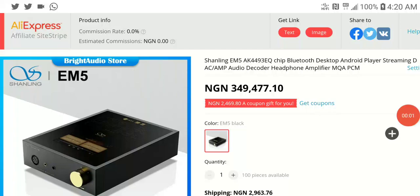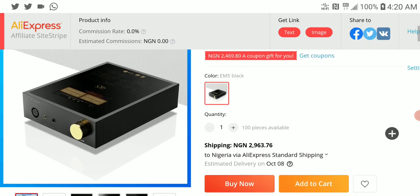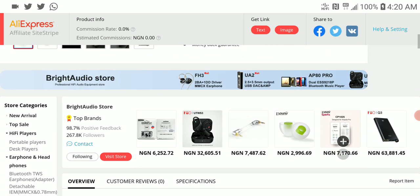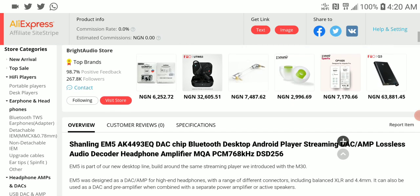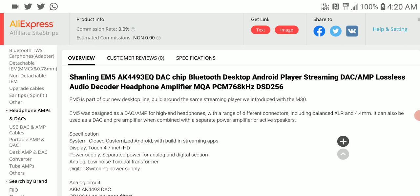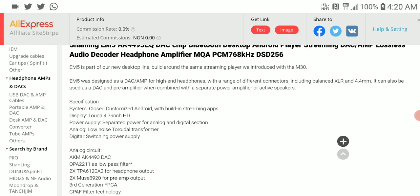Shanling has released the EM5 desktop media player. It's an Android music player, a high-end one, priced at about $750. What are we getting here? It comes with a 4.7 inch touchscreen display.